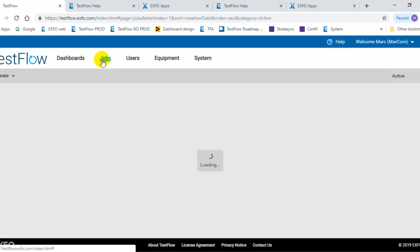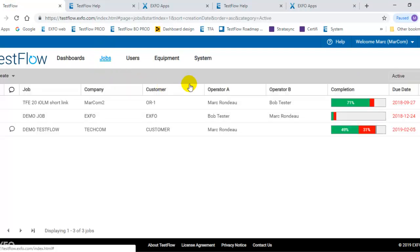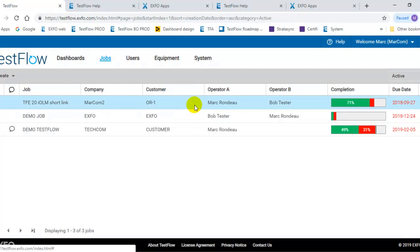This is a high-level overview of the TestFlow server and the different menus available for you to manage your jobs, manage your users, and manage your system. Thank you.